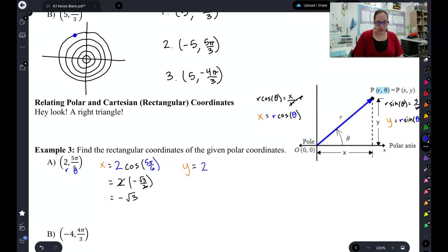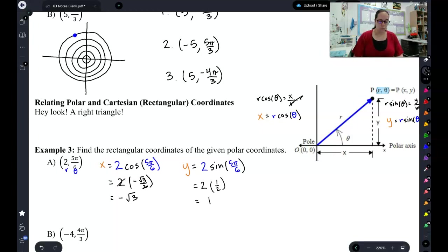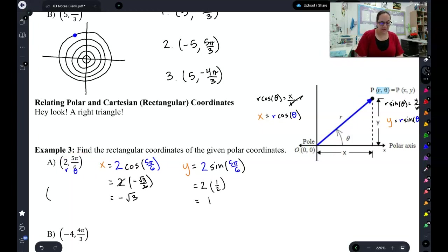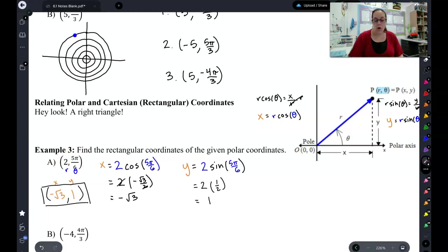Now let's find the y value. y is r sine of θ. And I know that sine of 5π/6 from the unit circle is 1/2. So 2 times 1/2 gives me 1. So this r, θ point is going to be the exact same point as negative √3, 1 — that's x, y. So negative √3 comma 1 will plot as the exact same point as 2 comma 5π/6. We're just graphing it in the Cartesian plane instead of the polar plane.